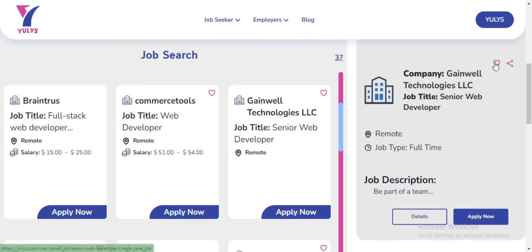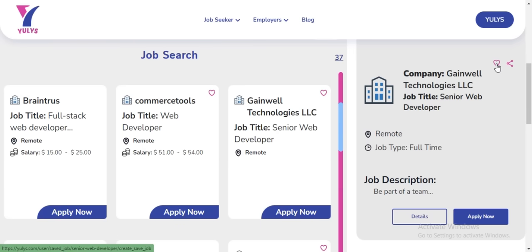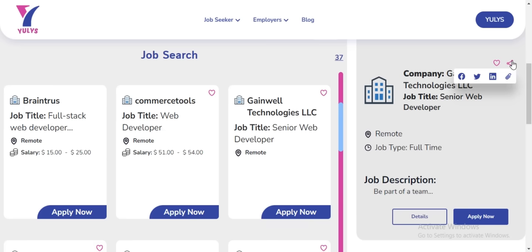You'll see two buttons here. The first button lets you save the job if you don't want to apply right now. The other button lets you share this job across different social media platforms so that other people can apply for it.